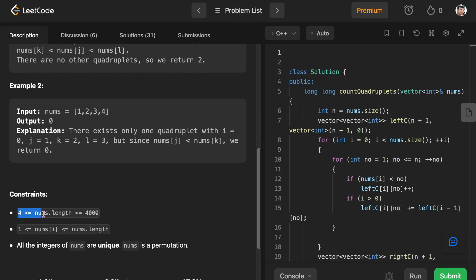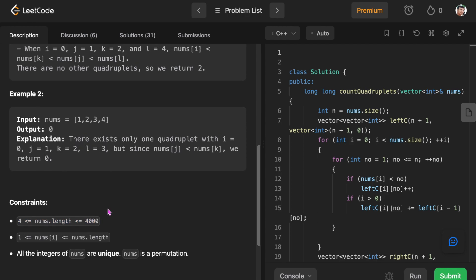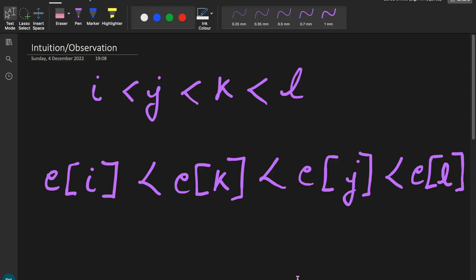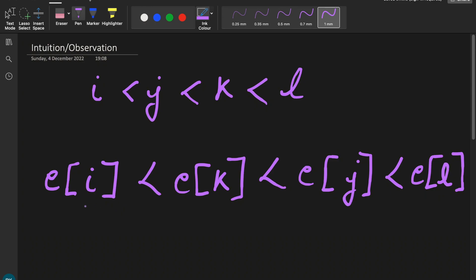The array length is up to four thousand, so we can only go for either O(n), O(n log n), or O(n²) approaches. We are asked to find the number of quadruplets i, j, k, l where the indices are increasing and the elements satisfy the stated property.